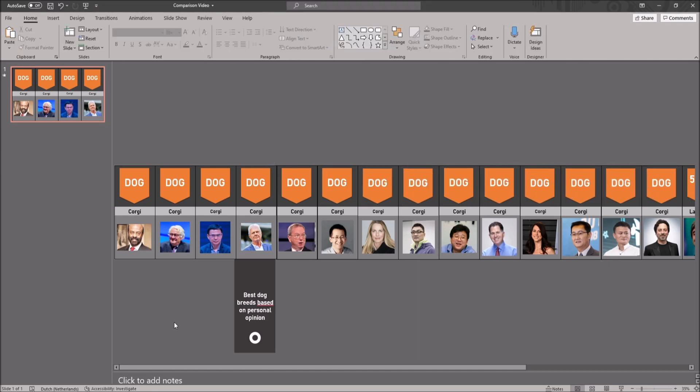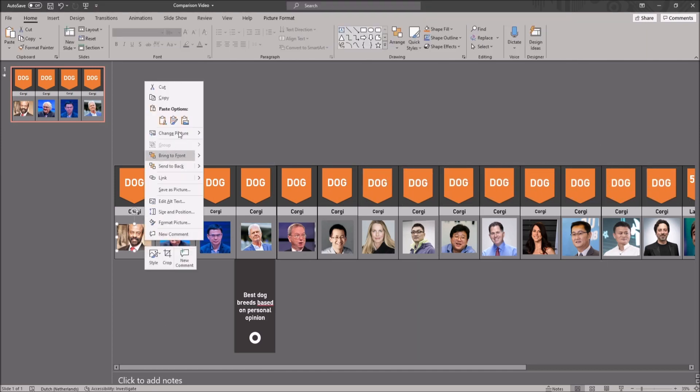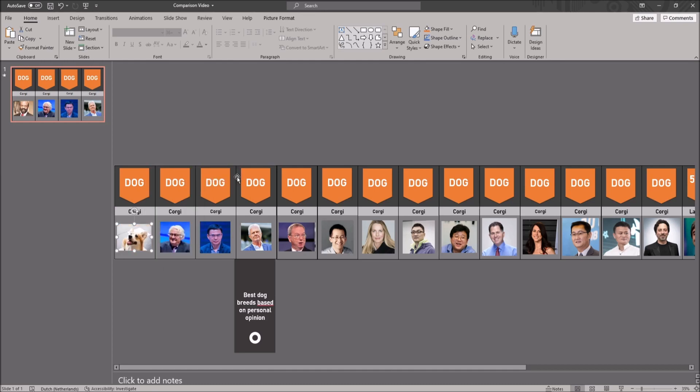You can also change the image by right clicking on an existing image, click on change picture and choose a desired option.